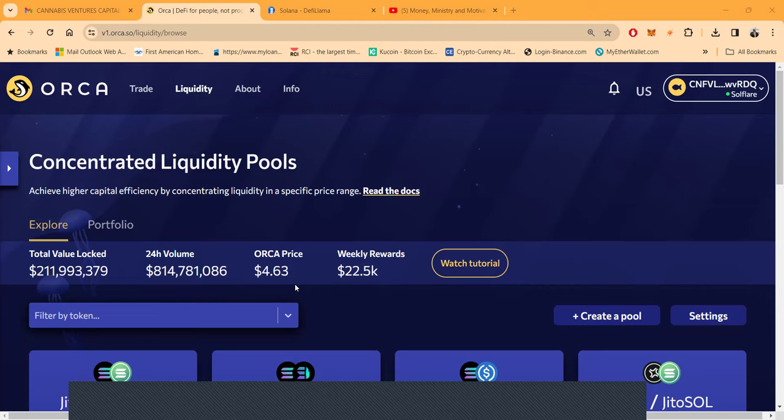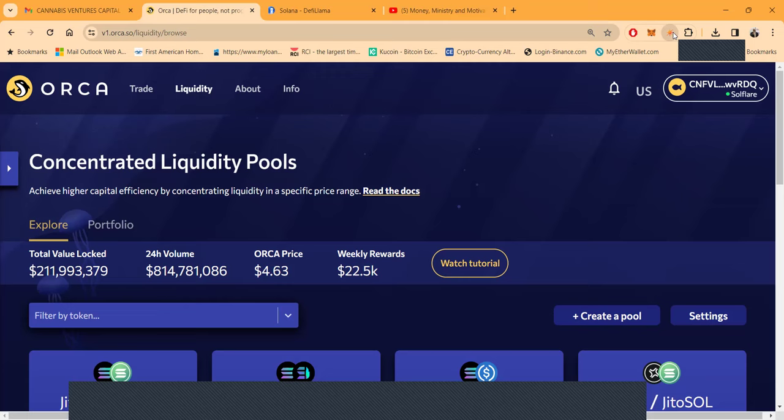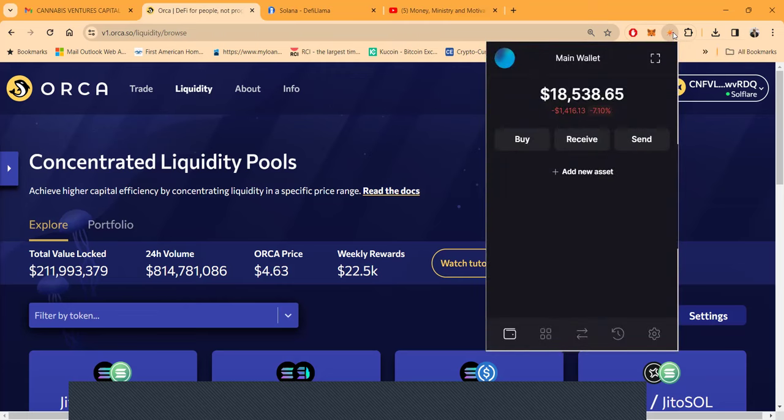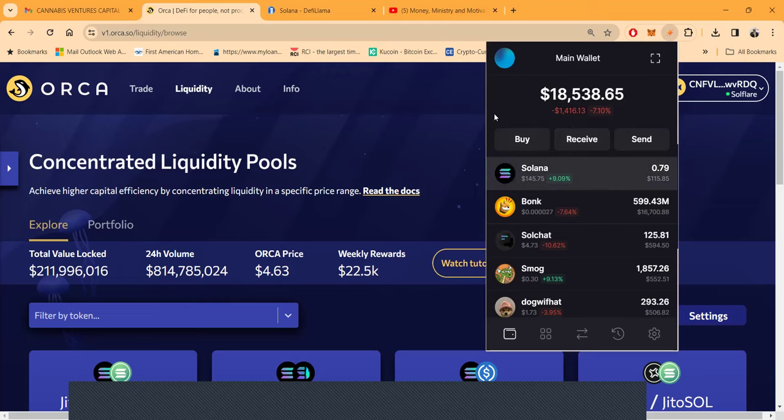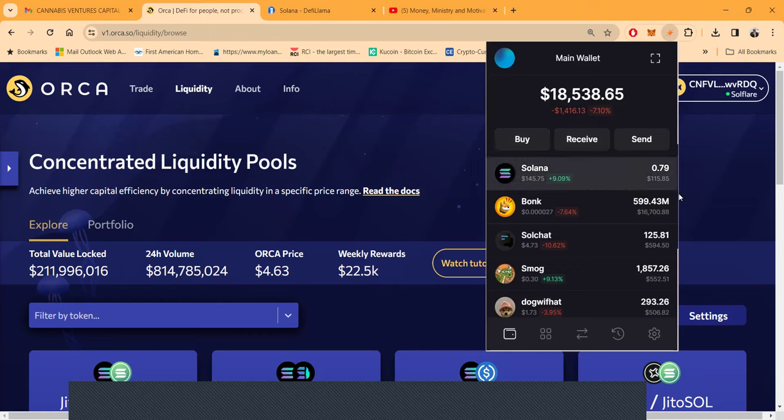Have you ever had a MetaMask wallet or Trust Wallet, one of those Web3 wallets? Let me show you my SolFlare wallet. In my SolFlare wallet I got tokens in here, I got $18,000 sitting here and this is my wallet. I hold the keys to this hot wallet. I can send, flip it, receive, whatever I want.